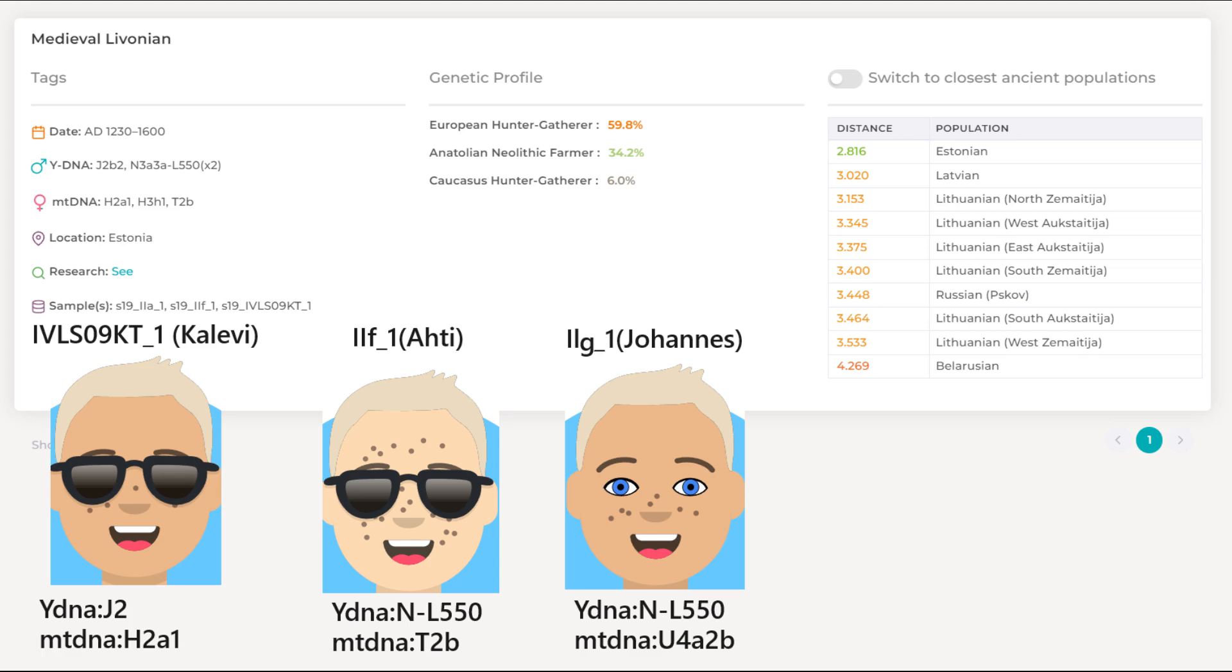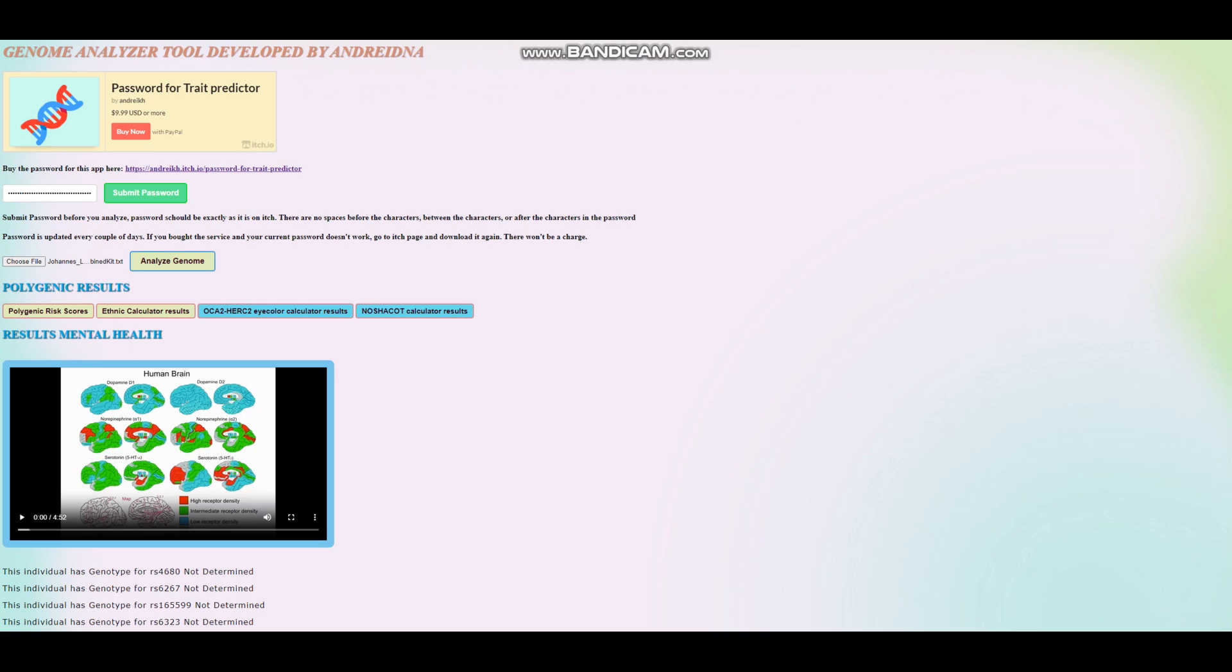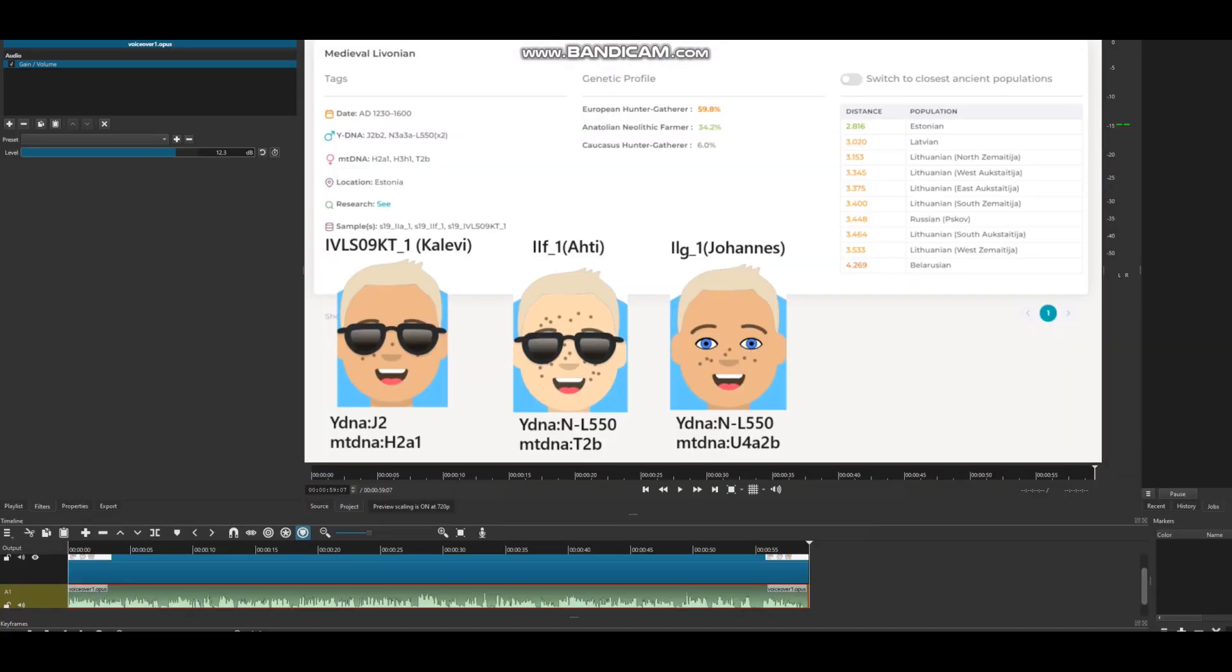But I am going to show you their traits, what they look like, and their monogenic, polygenic traits, diseases, stuff like that. Let's begin. So for this video we're going to start with Johannes. Johannes is this individual right here on the right, ILG1.